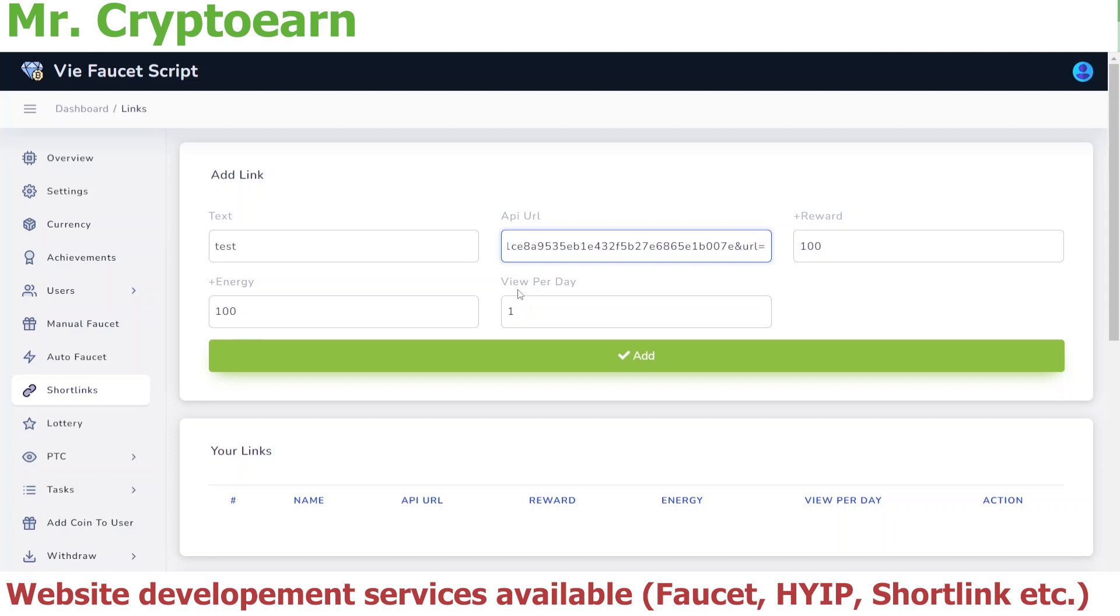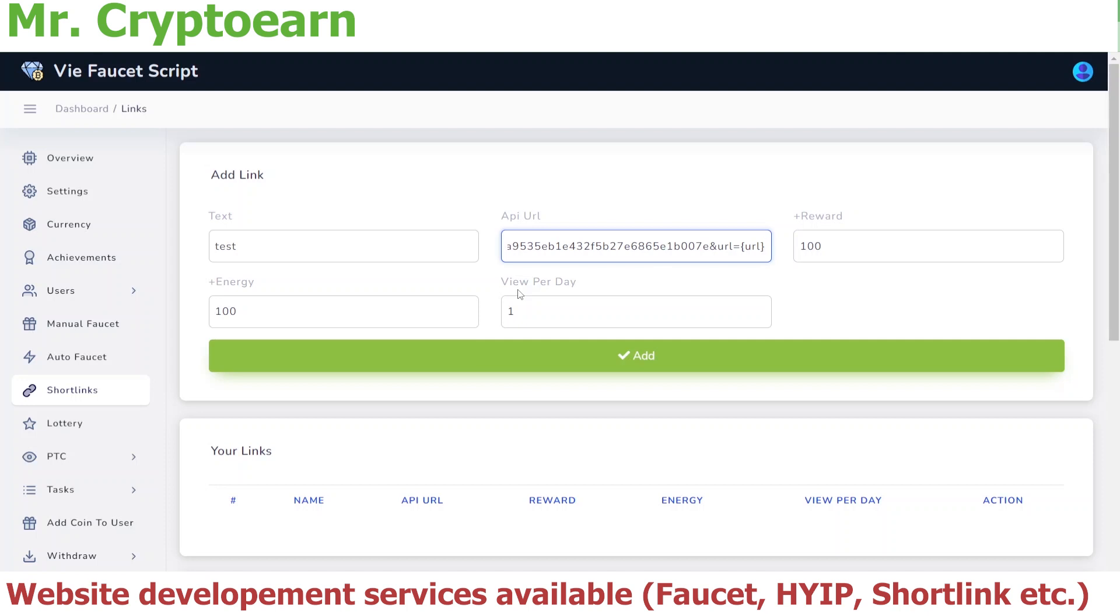But now what we are going to do is make a bit of changes. We are going to open a curly bracket, and now we are going to type URL, and then close that curly bracket. So this is the simple way of adding the short link to your Why Faucet script.